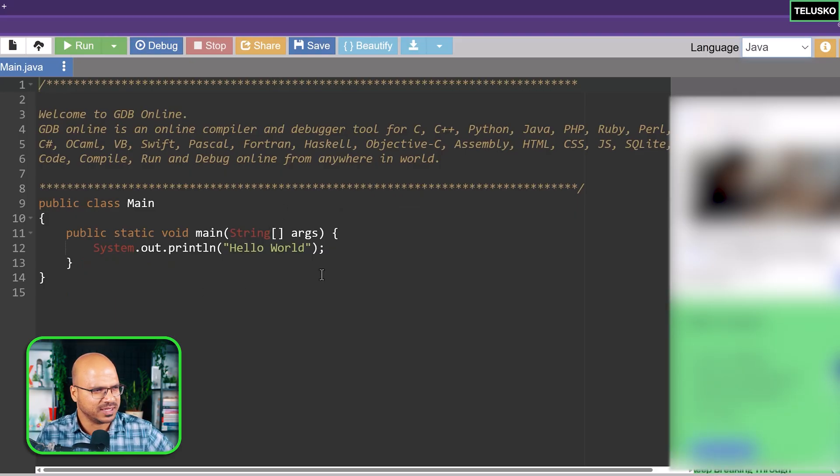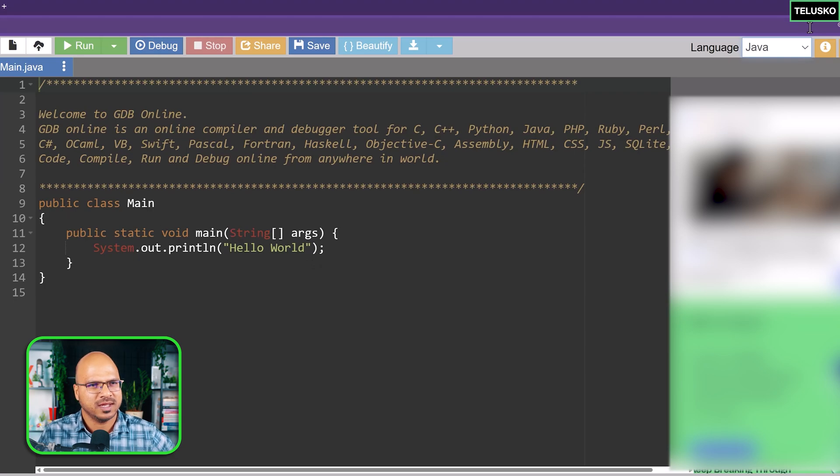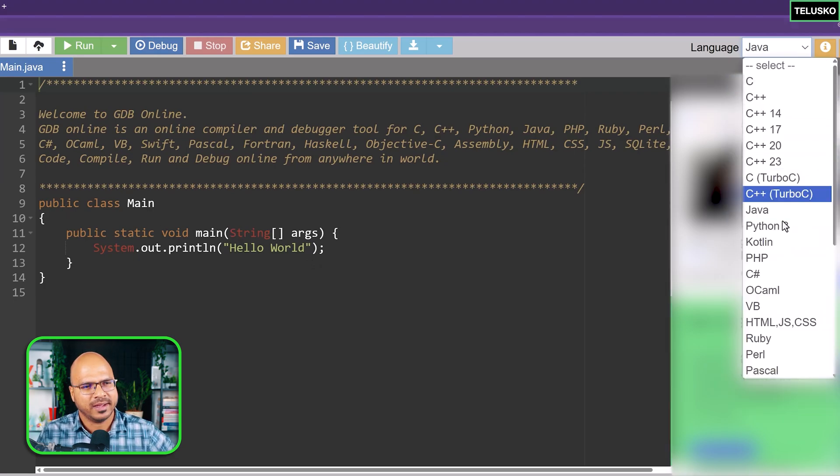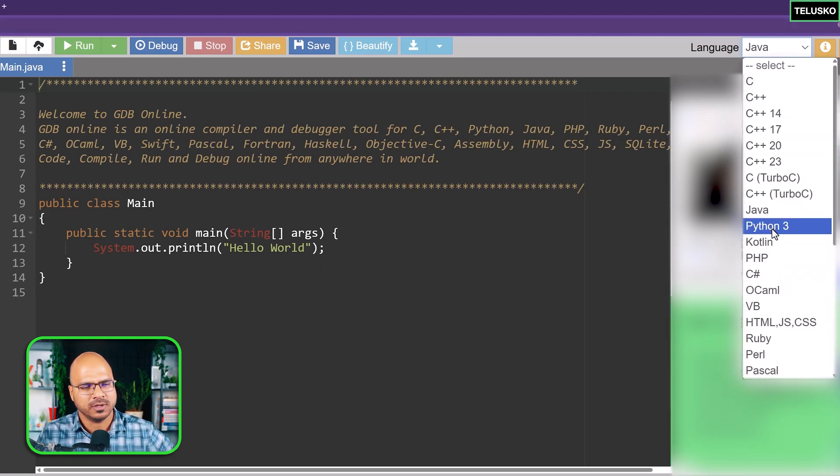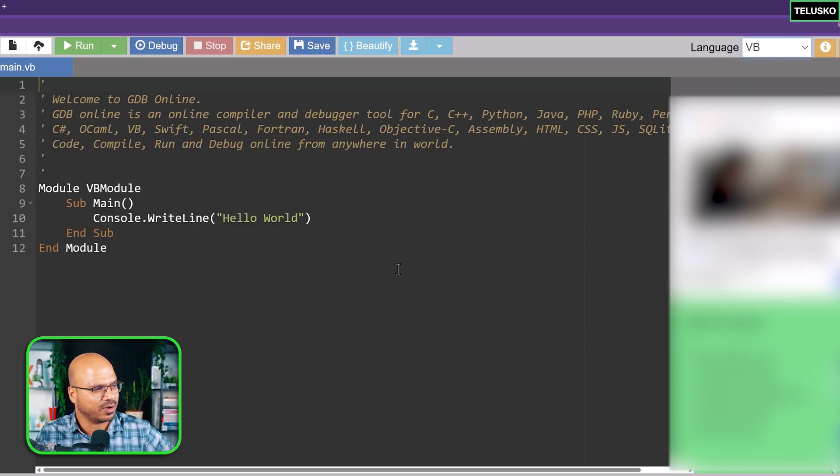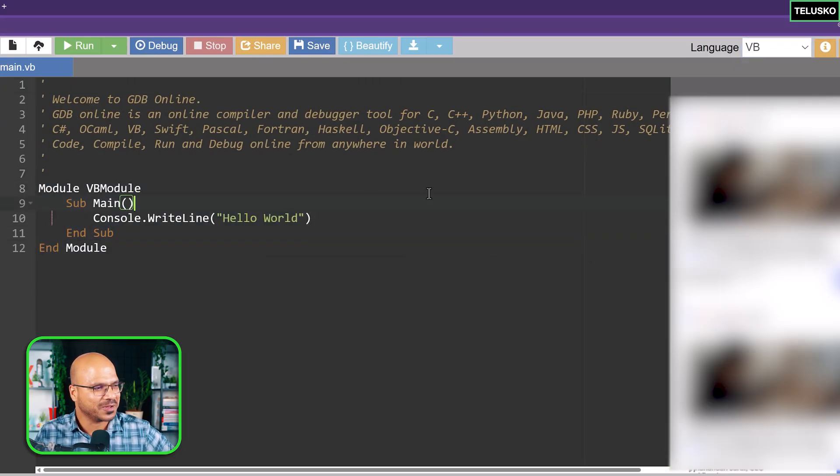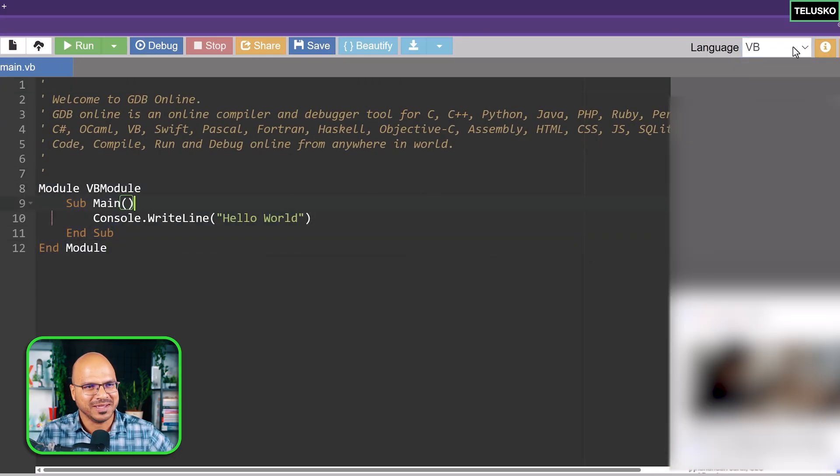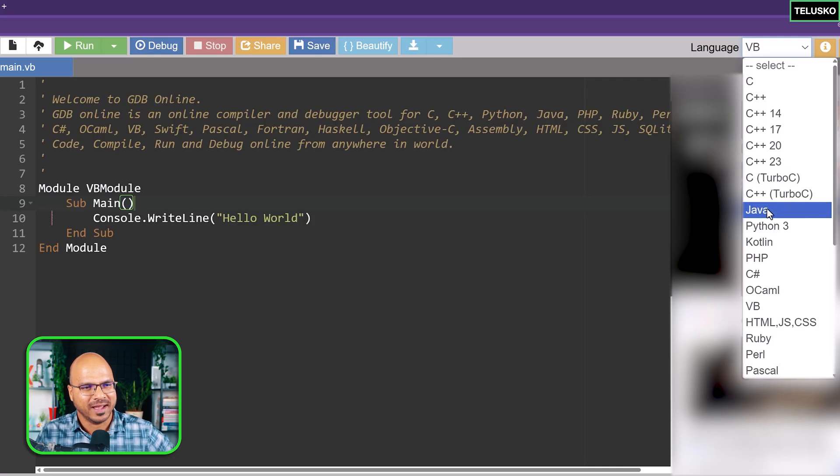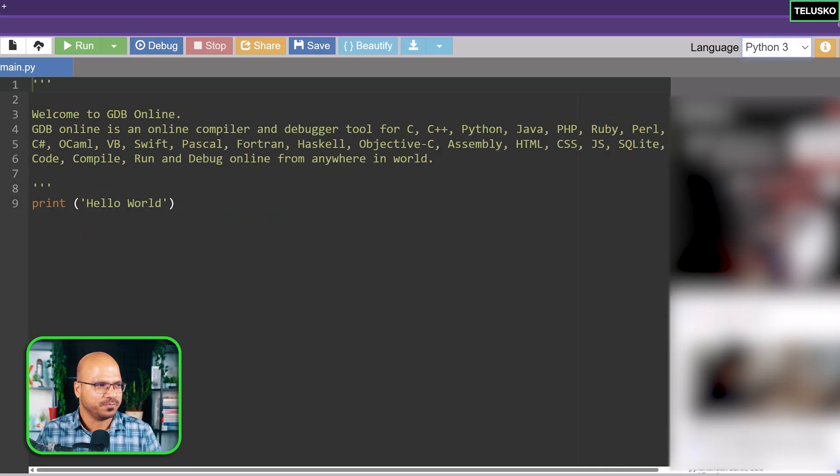That's why maybe people are scared to learn Java because of all these words. I want to explore VB, it's been a long time I've worked on VB. This is the VB code, the good old days. Coming back to Python now.